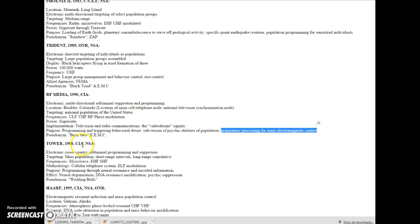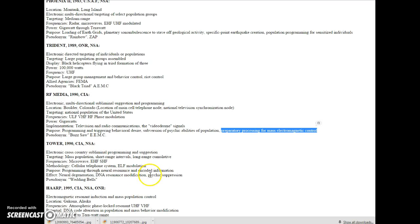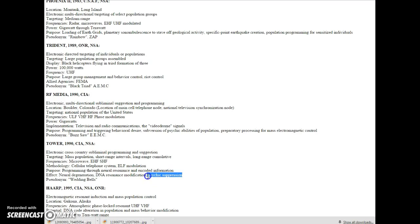Tower, 1990, CIA, NSA. Purpose: programming through neural resonance and encoded information. Effect: neural degeneration. DNA resonance modification. You're going to change your DNA through radio wave. Psychic suppression. Again, we see that. Psychic suppression.